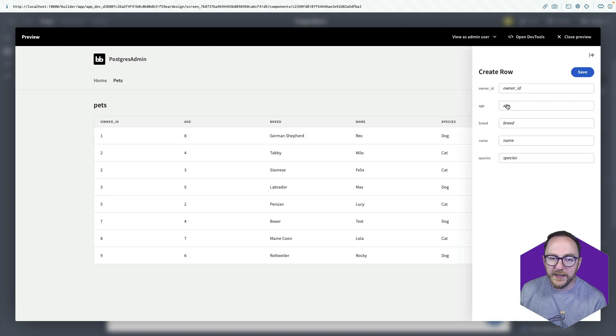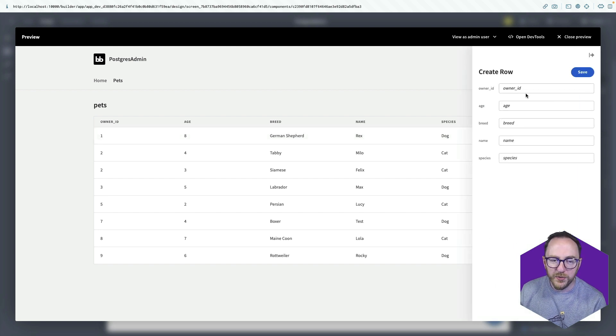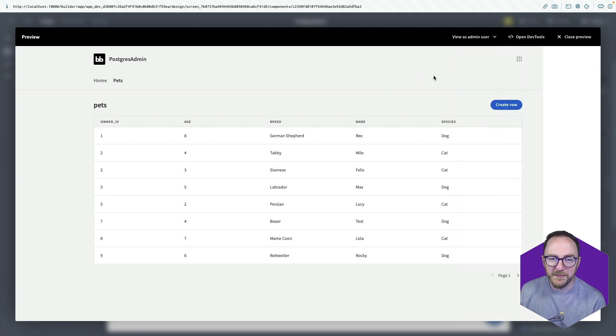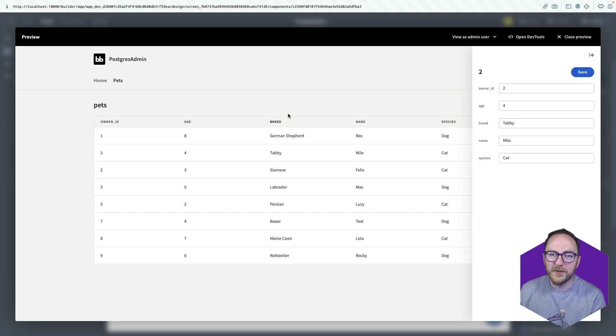I can create new rows. So I can add new owner IDs and ages and breeds and names and specimens. So that's my create, read and update.